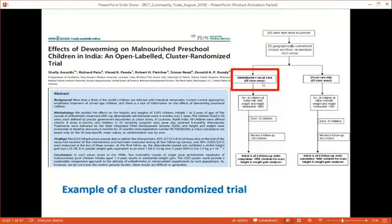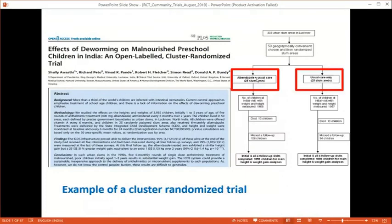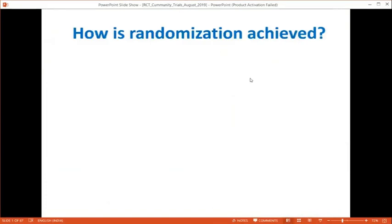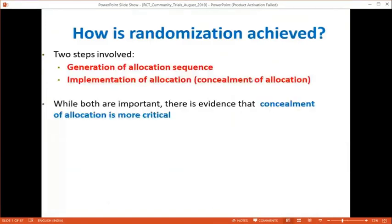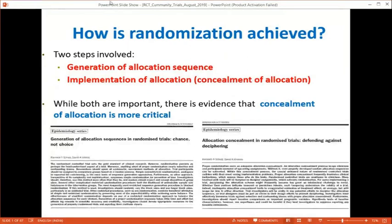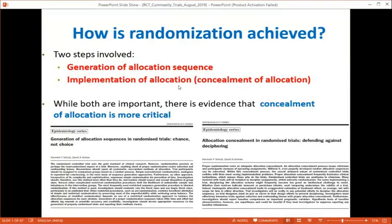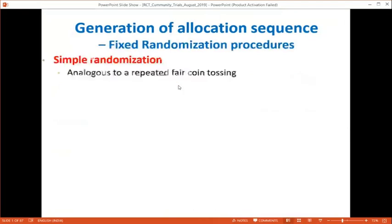As an example of cluster randomization: 203 urban slum areas in Latnow were randomized — 25 slums received usual care and 25 slums received albendazole plus usual care — in an open-label cluster randomization study on the effects of deworming in malnourished preschool children in India. Randomization can be achieved by two methods: generation of the allocation sequence and implementation of that allocation. The simplest form is tossing a coin — heads gives drug A, tails gives drug B.